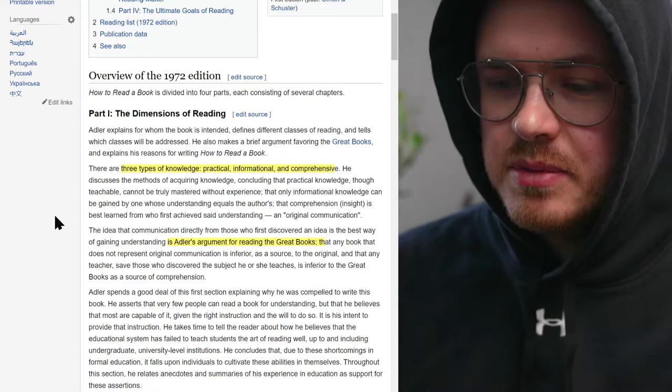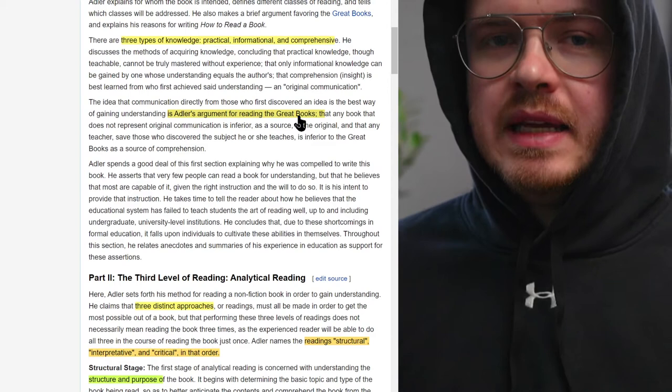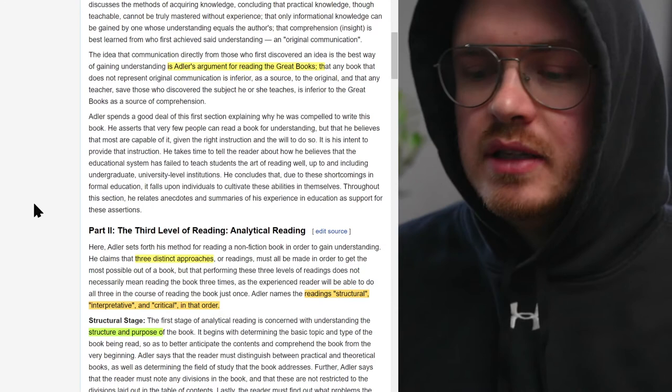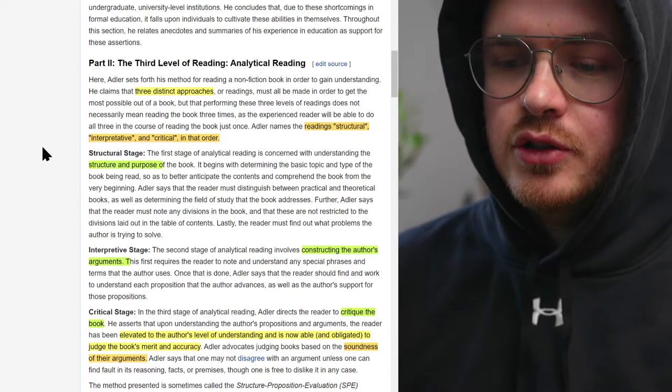He talks about three types of knowledge and he talks about the great books — basically the great Western canon. Until fairly recently in the West, there's been a canon of books going back to ancient Greece, ancient Rome, and the European tradition, and he was a big proponent of that. His first three approaches are structural, interpretive, and critical.